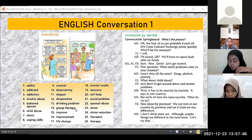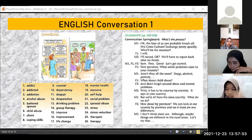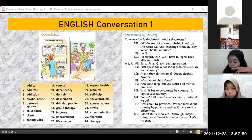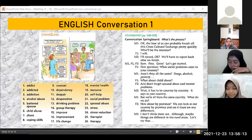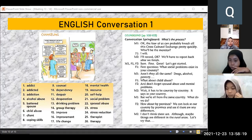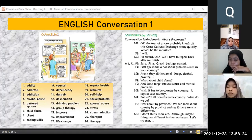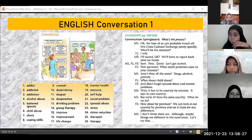In group therapy, those ten people were gathered to pour out their thoughts and feelings. Through communication in the group, they could gradually reduce their problems by expressing them. That's how group therapy works — and that's what it should be.